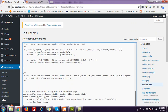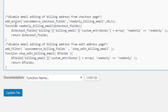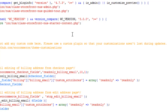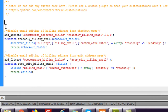In the Appearance Editor, you can see the Storefront theme and here is my functions.php file. At the very bottom I have added this code. You can read the comments: 'Disable email editing of billing address from checkout page' and 'Disable email editing of billing address from edit address page.' For a better view I'm shifting to the color-coded editor — here is my functions.php file.